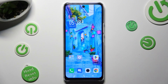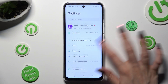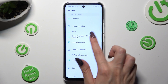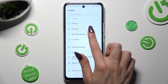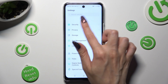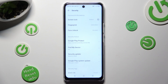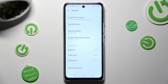First of all, go into Settings and scroll all the way down to access the Security section. Then scroll down and choose App Lock.